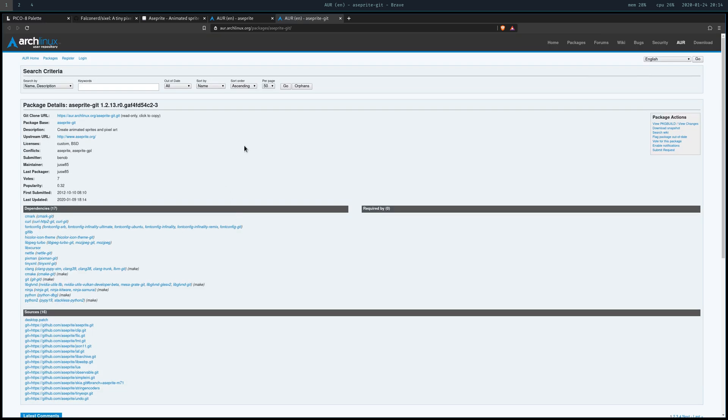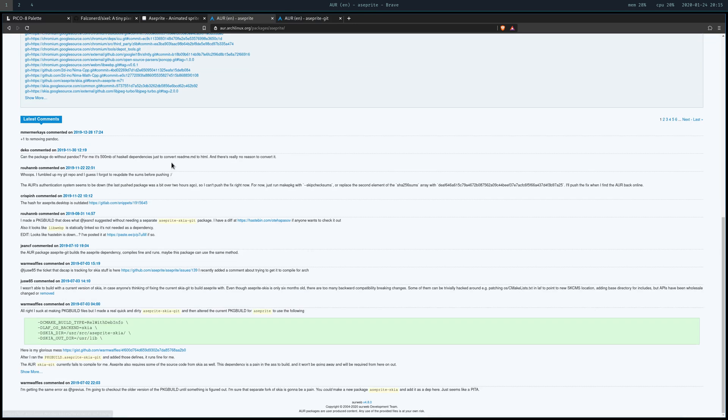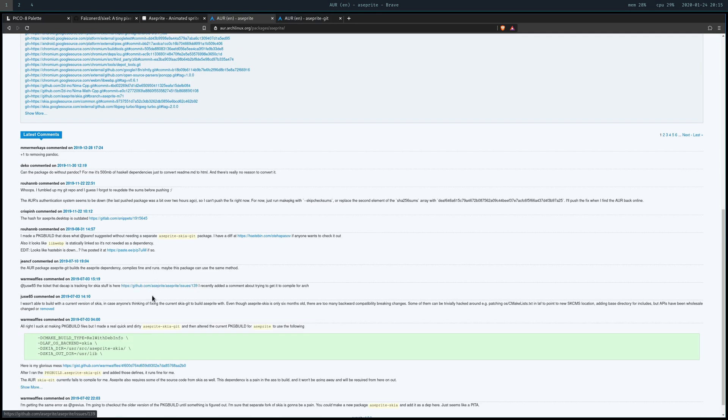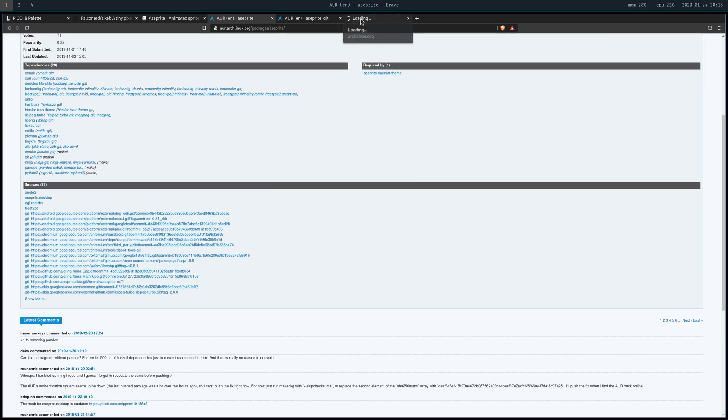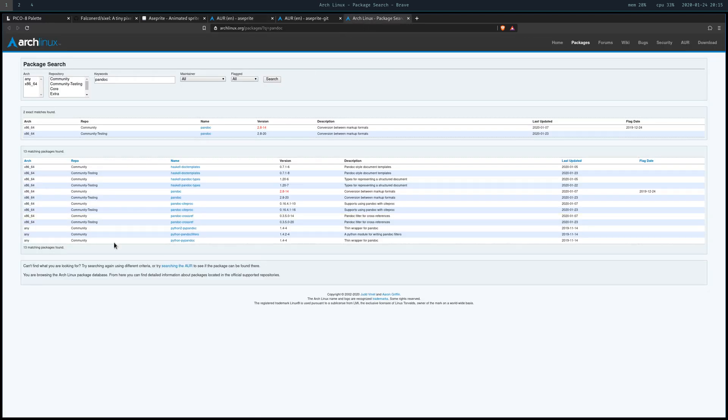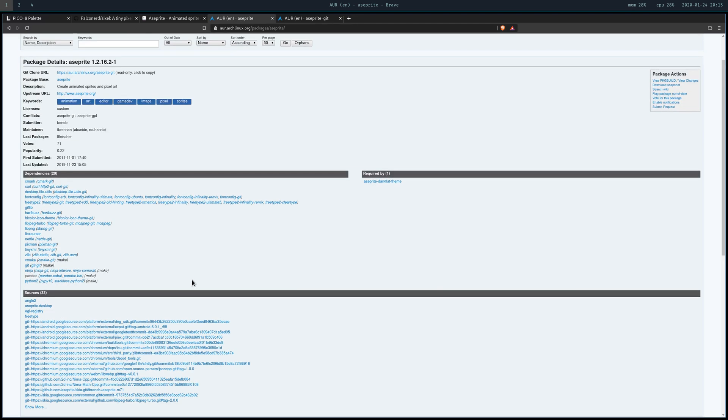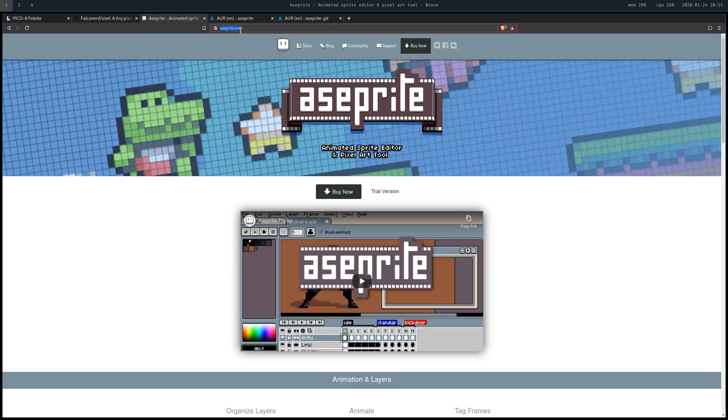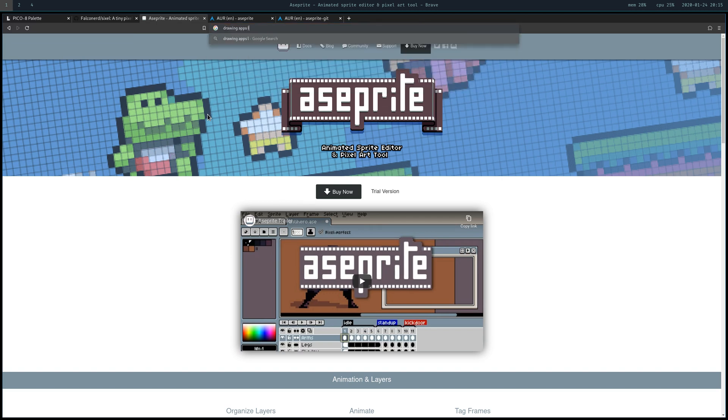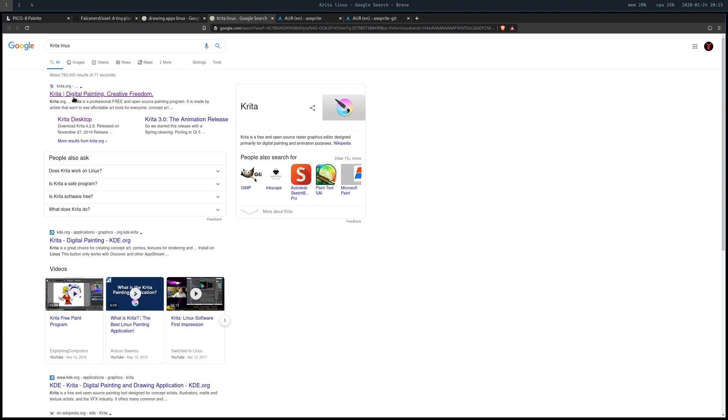I found the last version before it went commercial - I think version 1.2 - but I couldn't get this working either. For some reason it includes a 500 megabyte download for pandoc to convert the readme into HTML or PDF, which is kind of annoying. I thought okay, I've heard about this other thing called Krita.